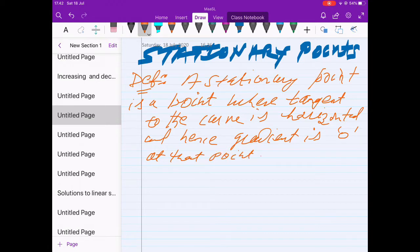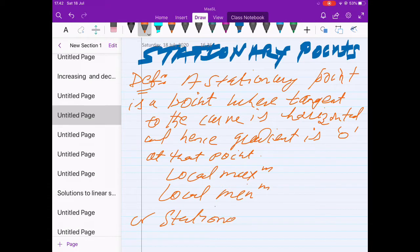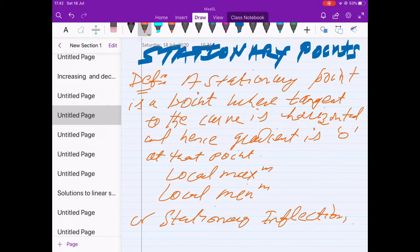A stationary point can be a local maximum, a local minimum, or a stationary point of inflection, which we will discuss in further lessons.